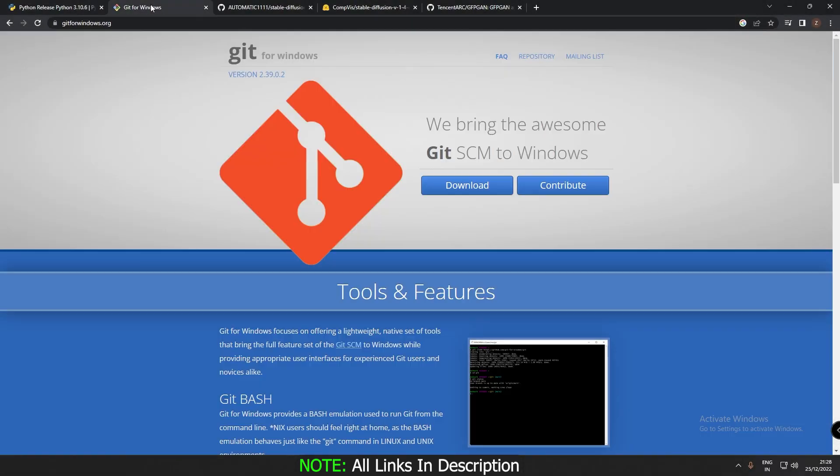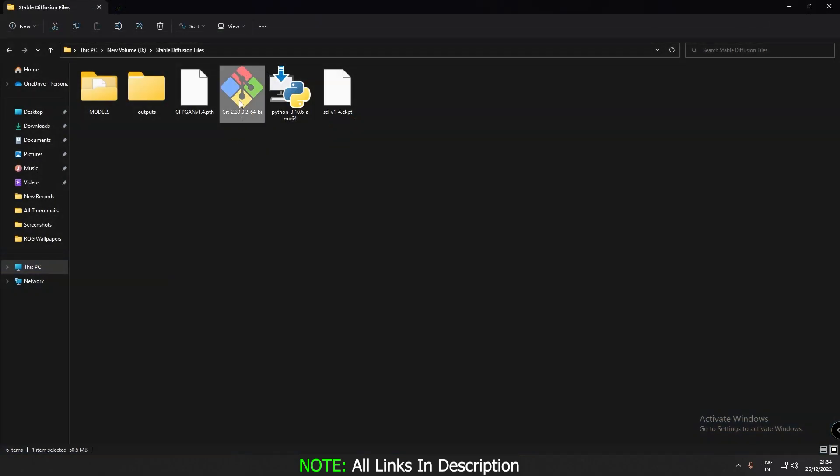The next thing you need to do is download Git for Windows. Just download it and install it. So let's install Git over here.